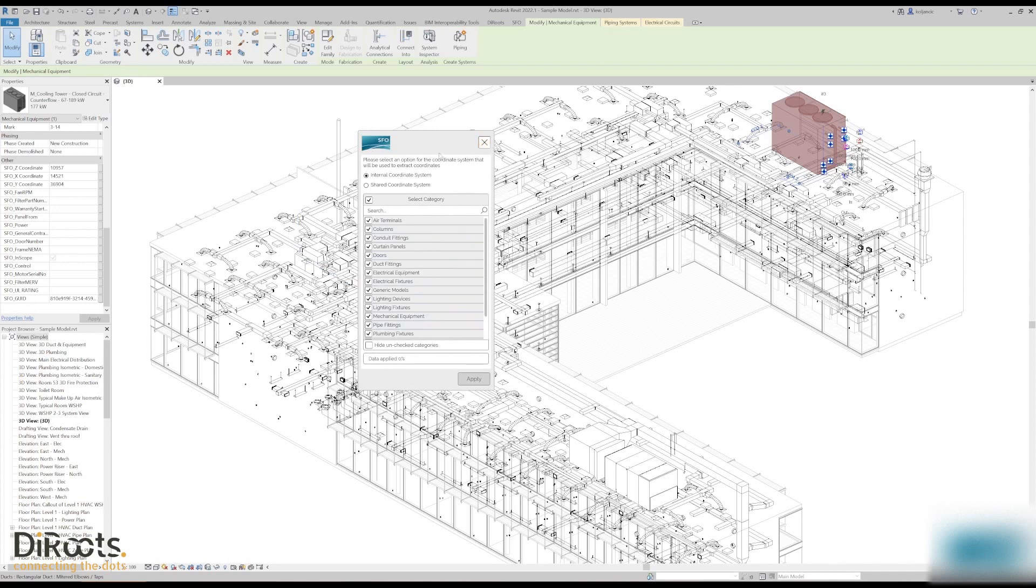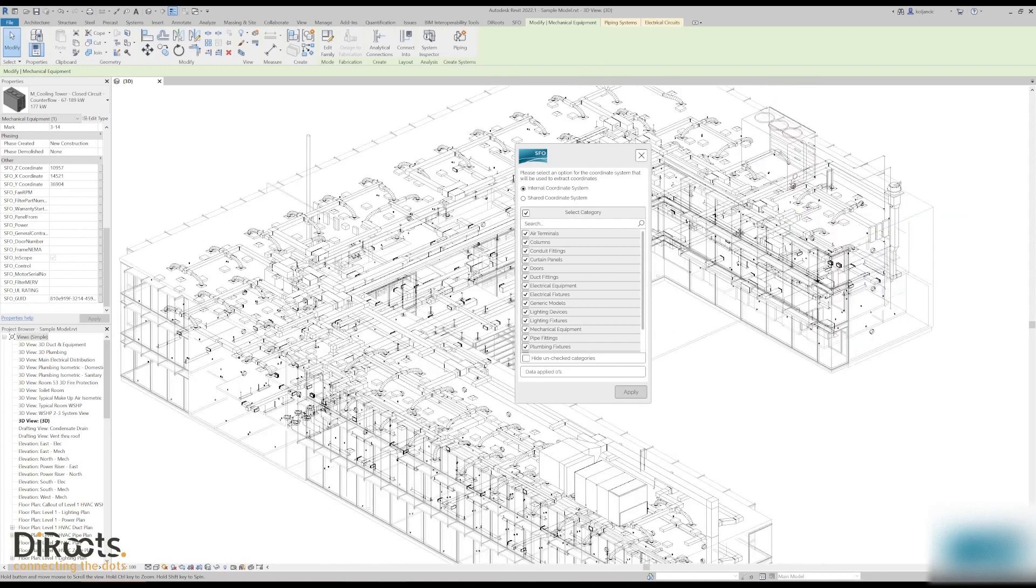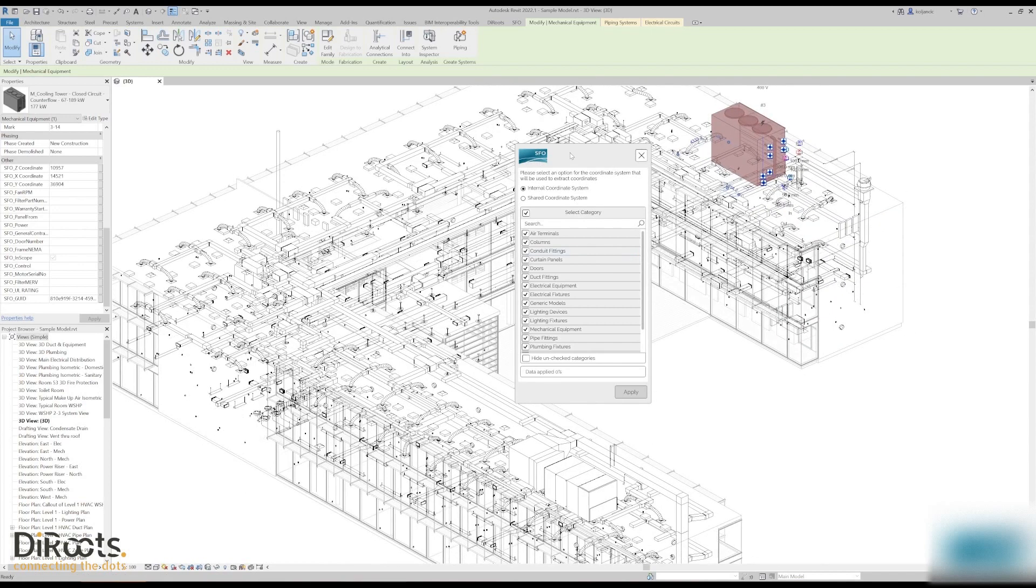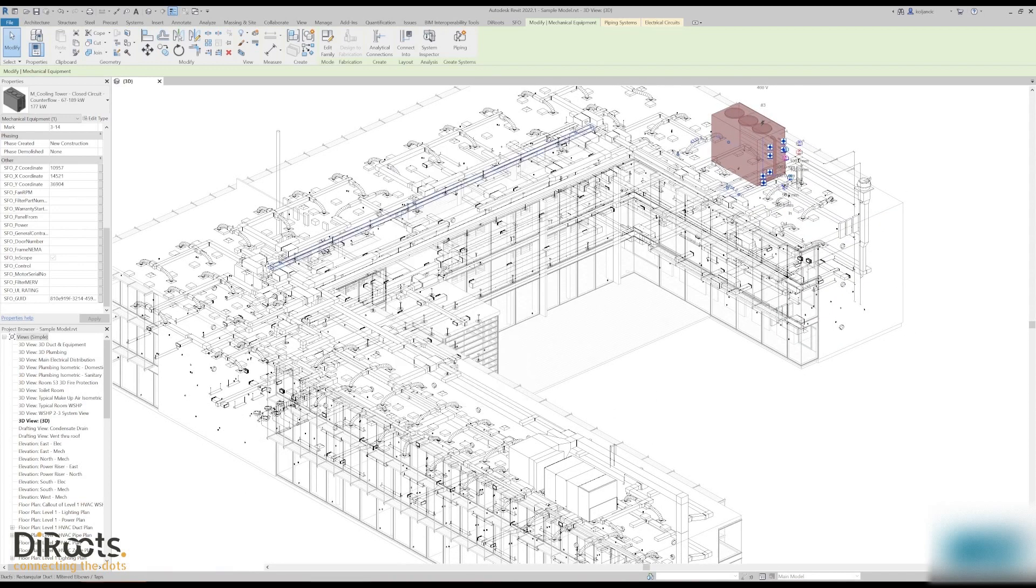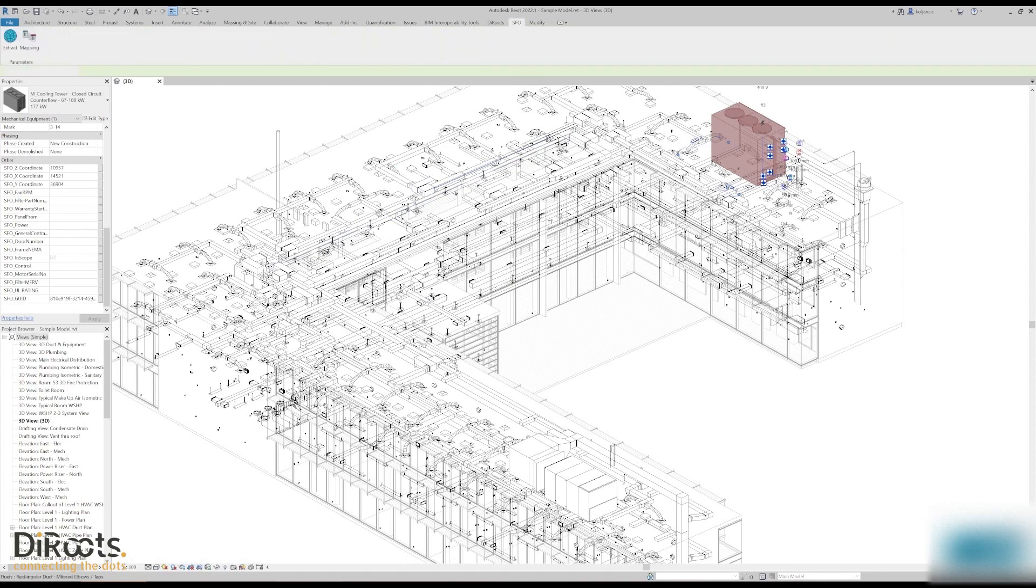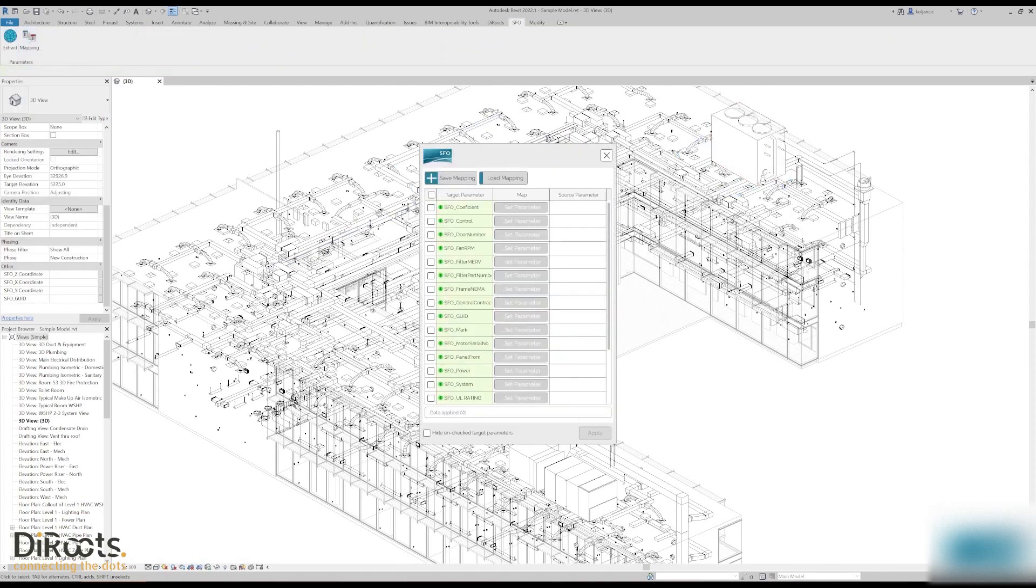So mainly point-based families, and because we are in modeless dialog you can interact with model, run again, and inspect results. Okay, let's go to parameter mapping.